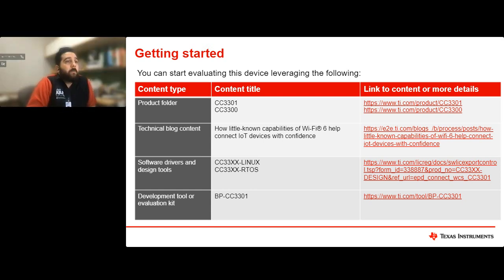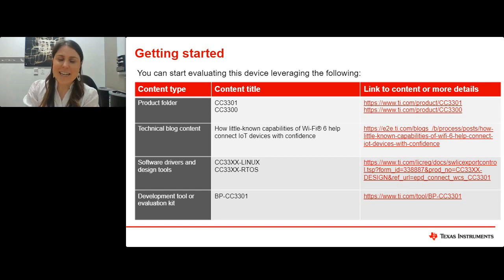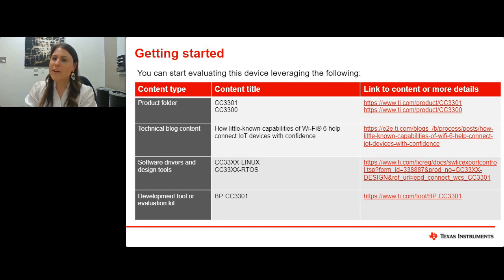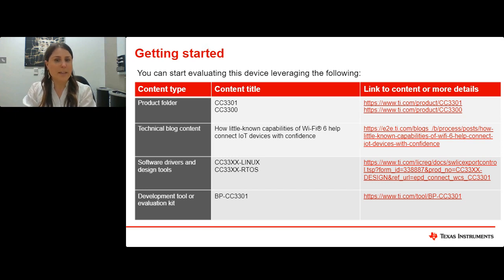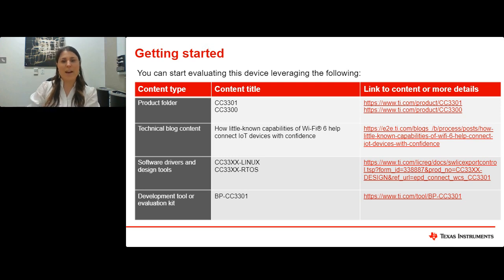Thank you all for joining today's webinar. Next week's session will feature automotive product marketing engineer George Lucas presenting on improving traction inverter system efficiency at a lower cost with real-time variable gate drive strength. Be sure to register for the upcoming session by visiting ti.com/mpu and clicking the Register Now link. Thanks again for being here, and we look forward to seeing you next week.